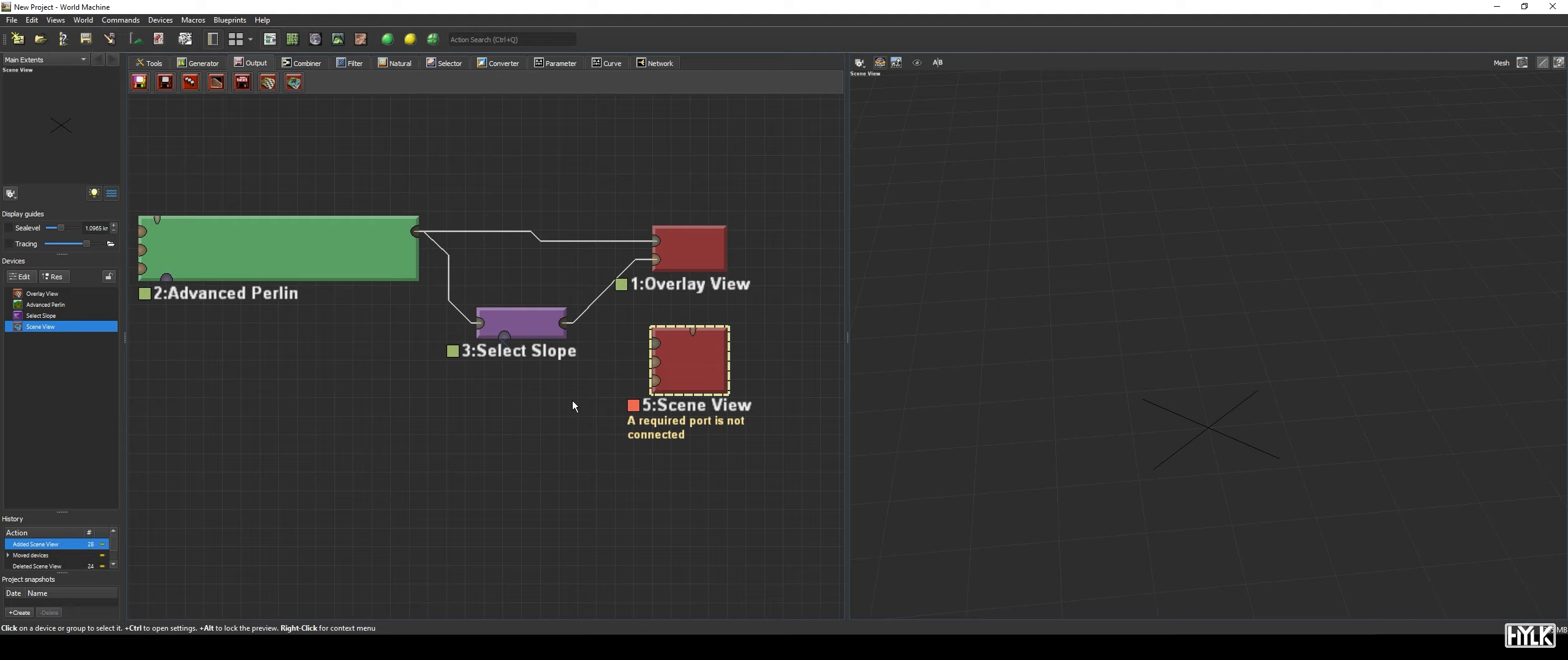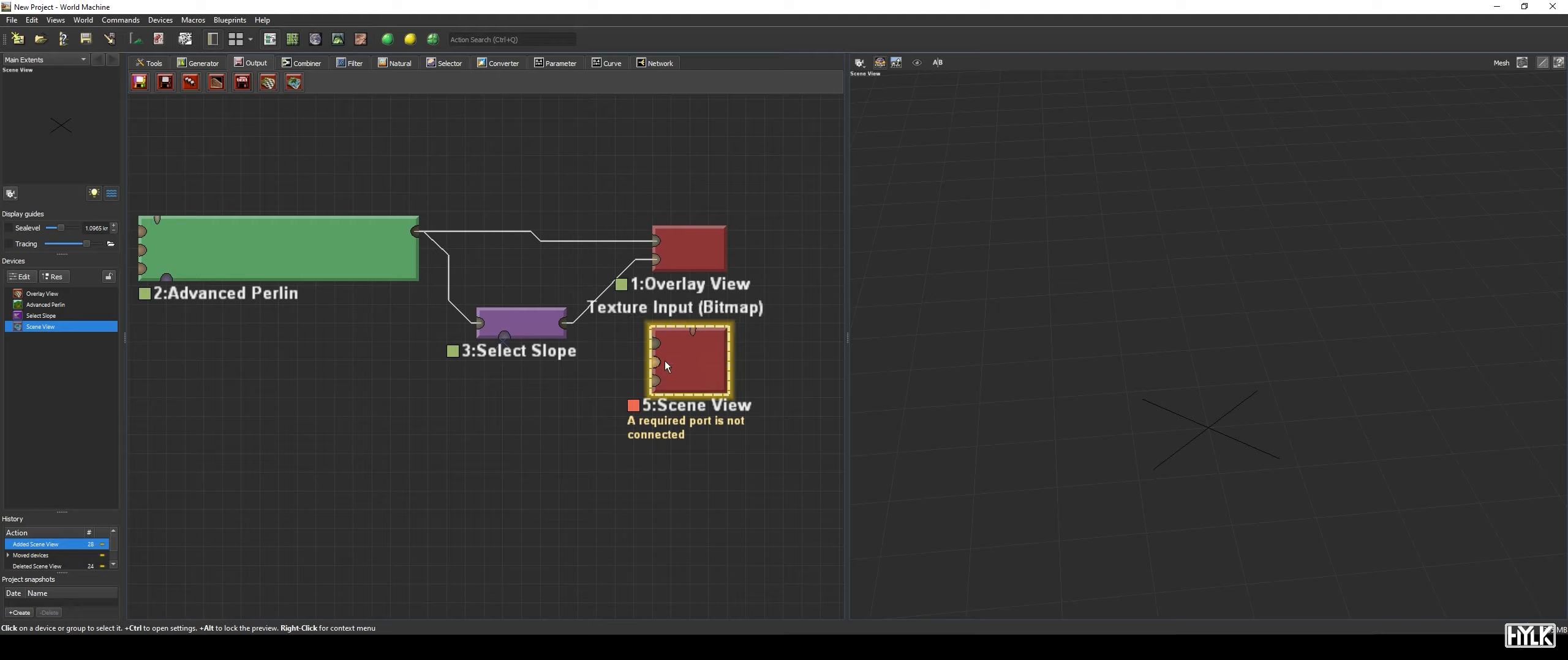The Scene View device which can also be found in the Output tab is not able to project masks on your terrain but can only project bitmaps.